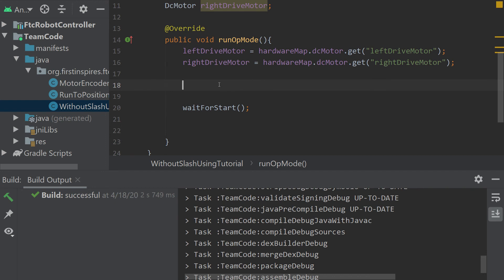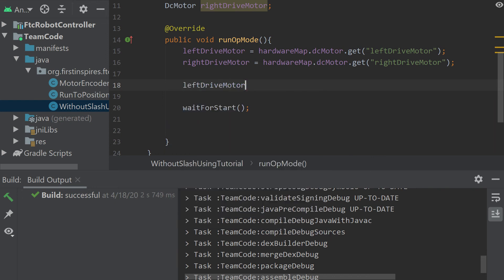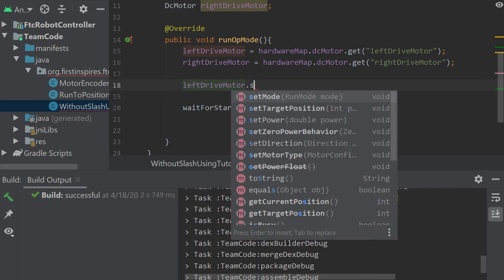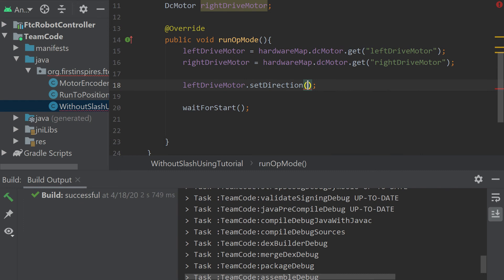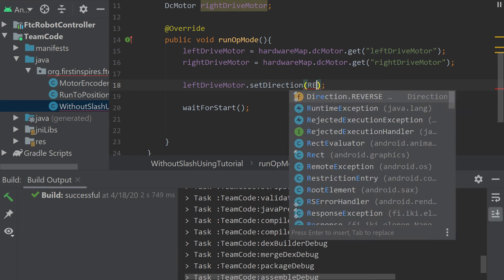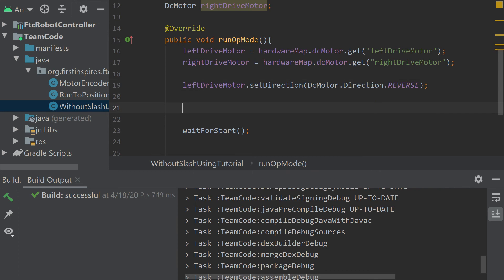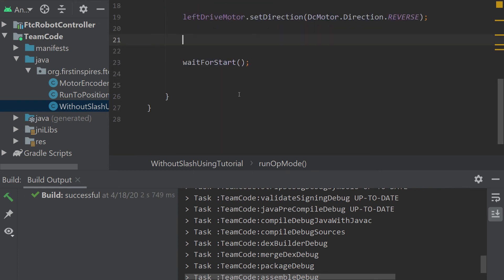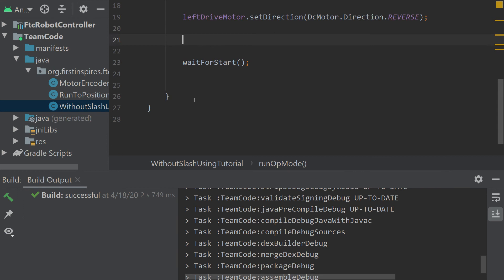Right here is where you do your brakes and directions and everything. We want our left side motor to be the different direction, we want it to be reverse. And then here is where we want to set our encoder mode.